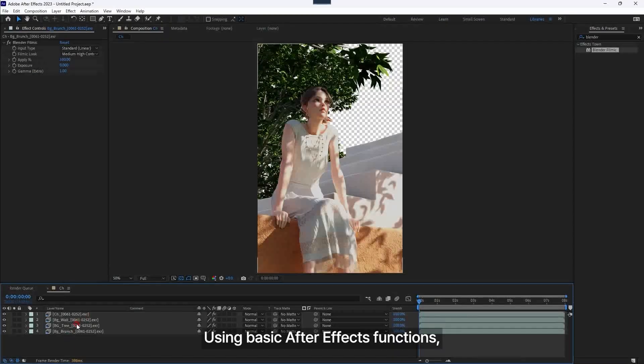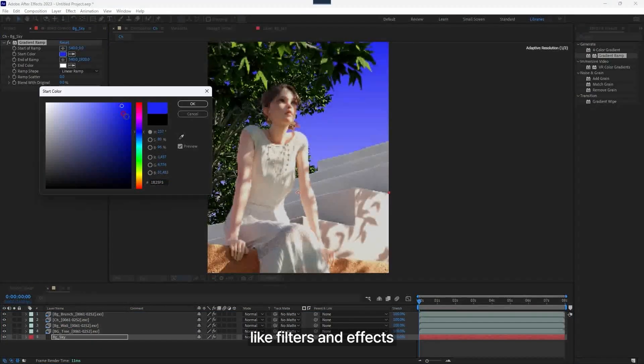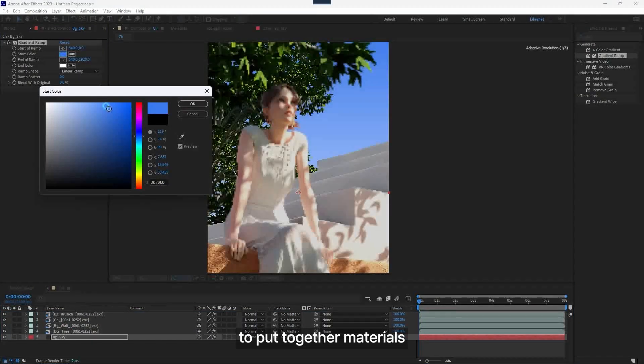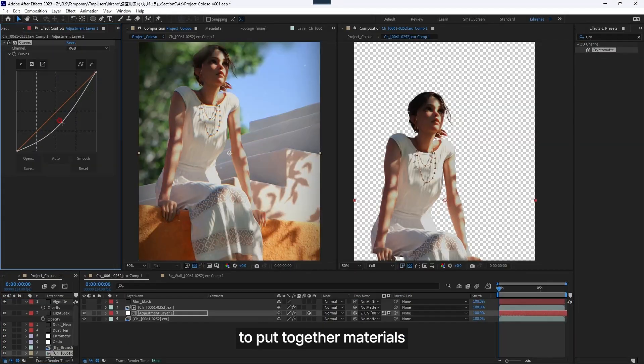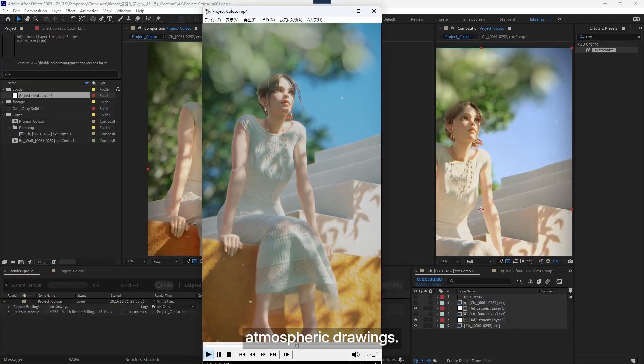Using basic After Effects functions like filters and effects to put together materials, you'll learn how to create atmospheric drawings.